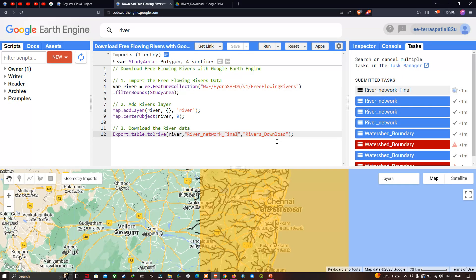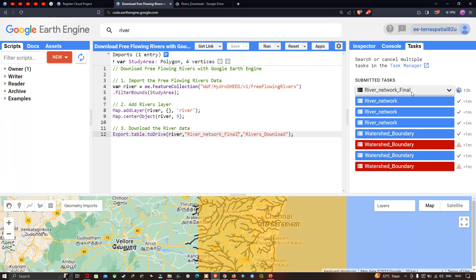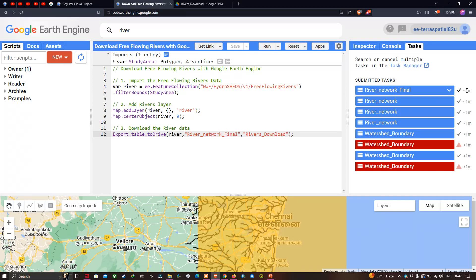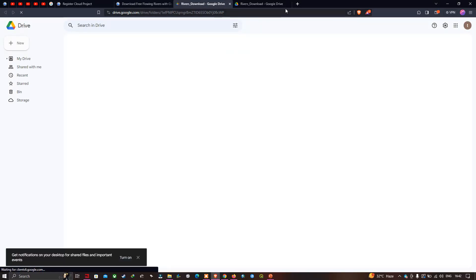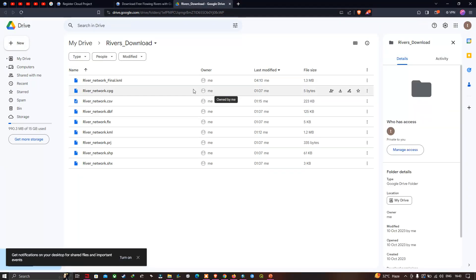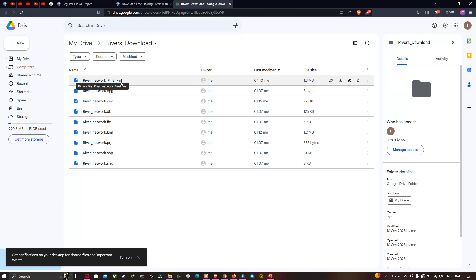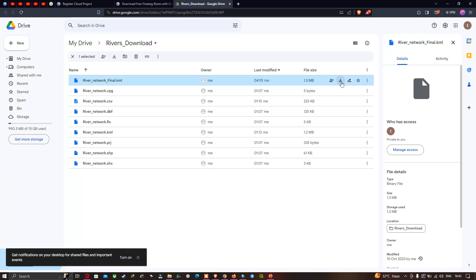In the Tasks section, you can see 'river_network_final' is running and completes in less than one minute. Click 'Open in Drive' — the file 'river_network_final.kml' is now available in your Drive. Download the KML file to your local machine.